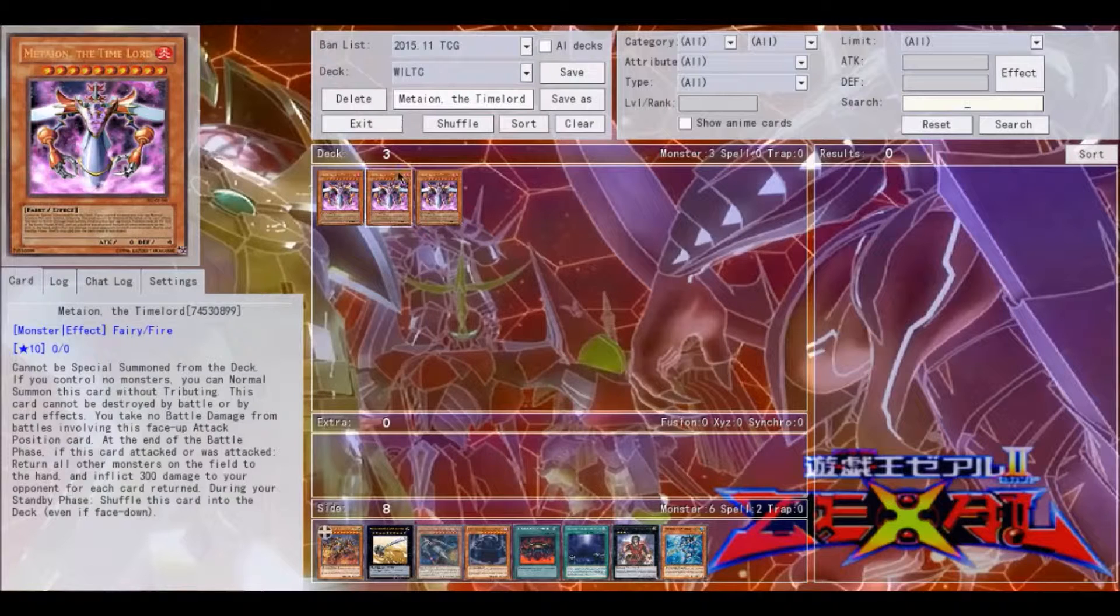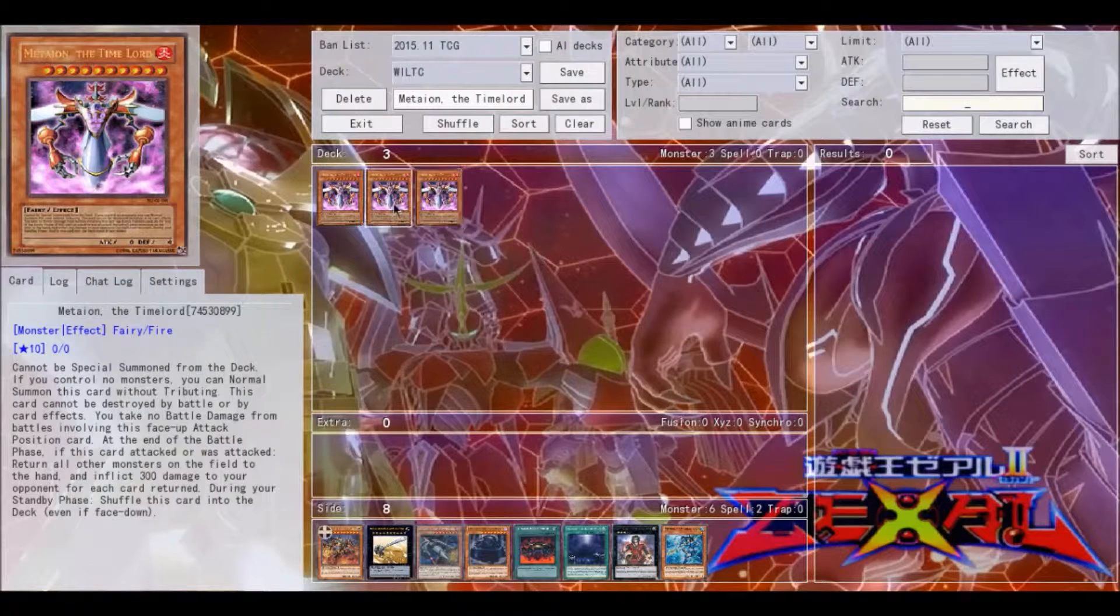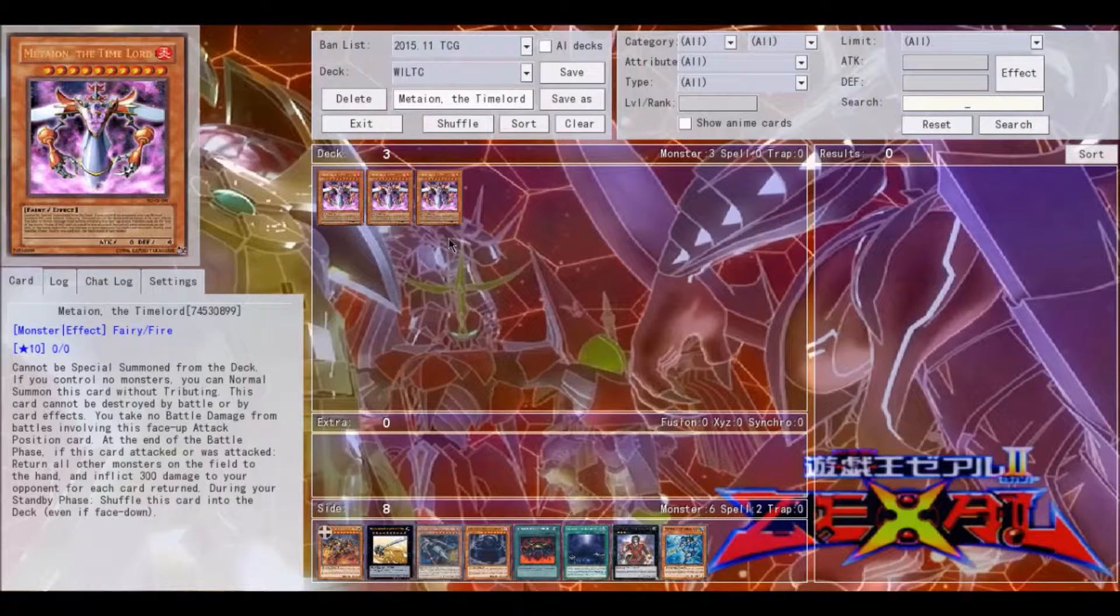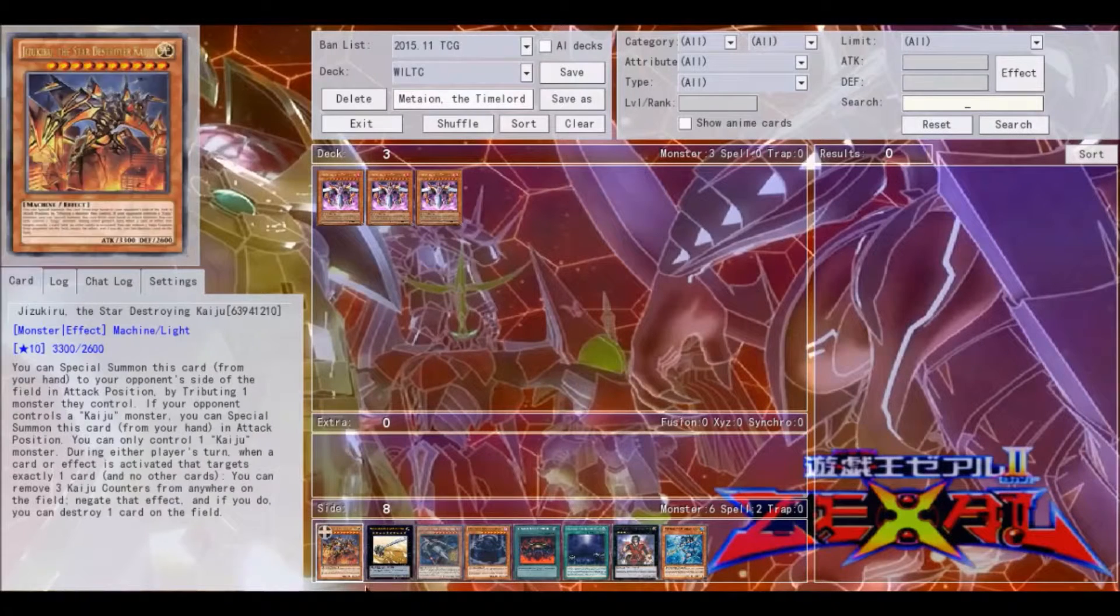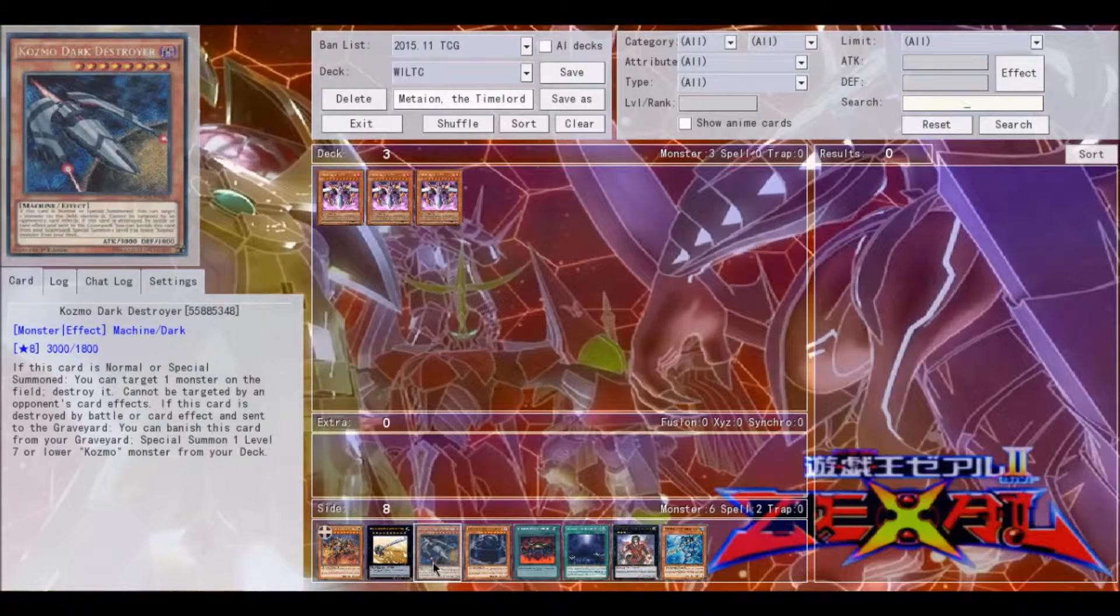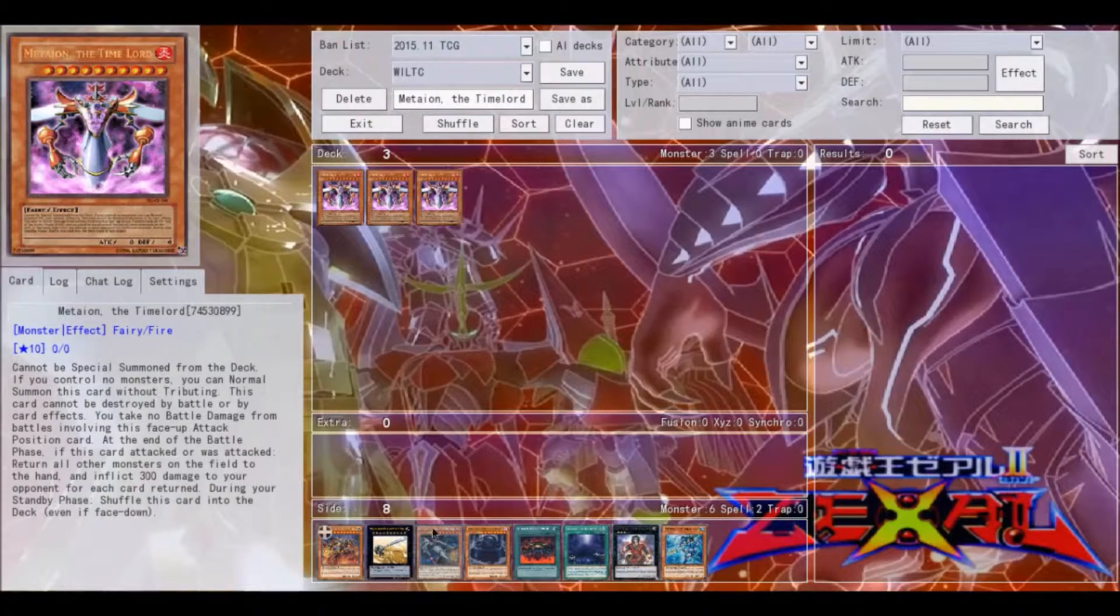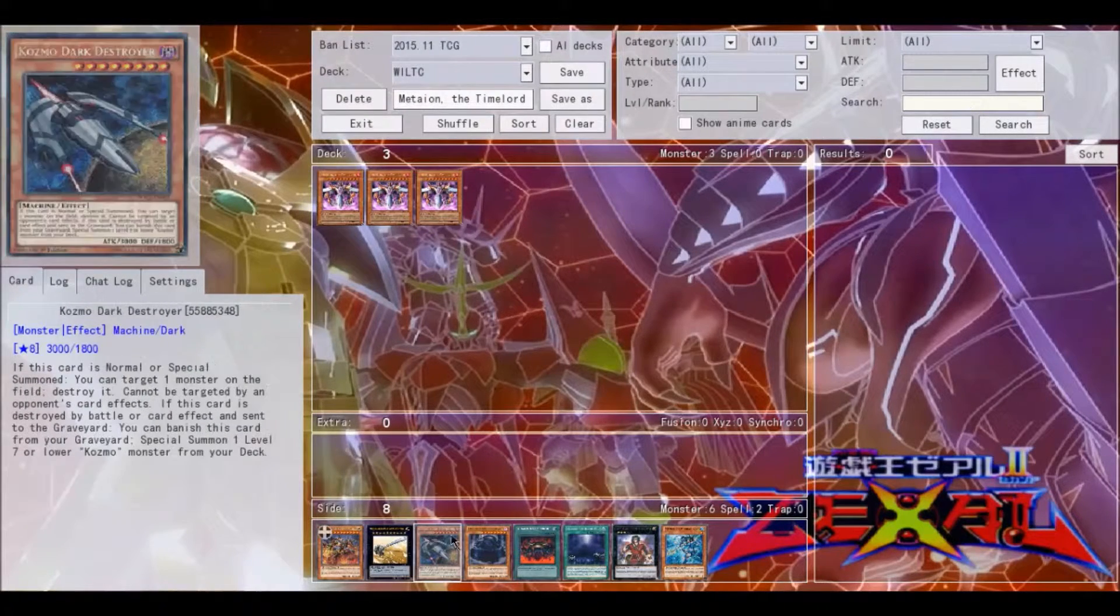So Mateon the Time Lord can definitely be used with that, or they can activate, after his effect activates, they can activate E-Tele, bring out like a Tincan or a Strawman or a Farmgirl, and then banish it to summon back out the Dark Destroyer. So there's so many applications in this deck.